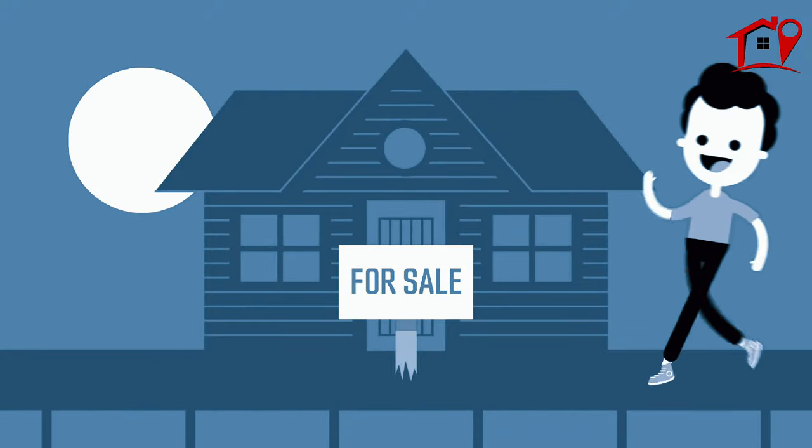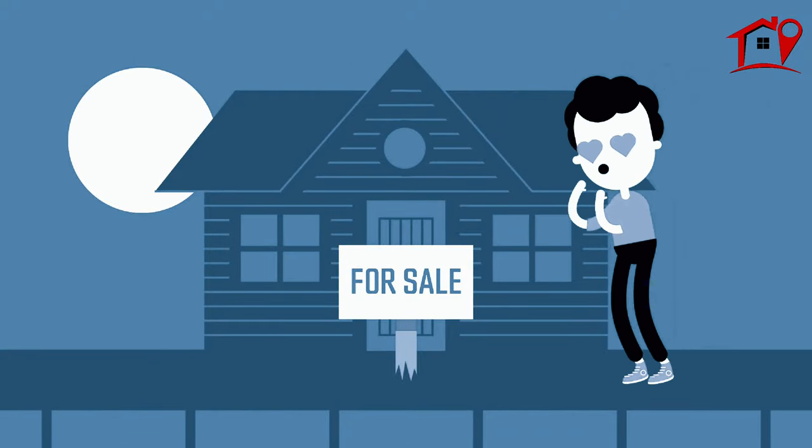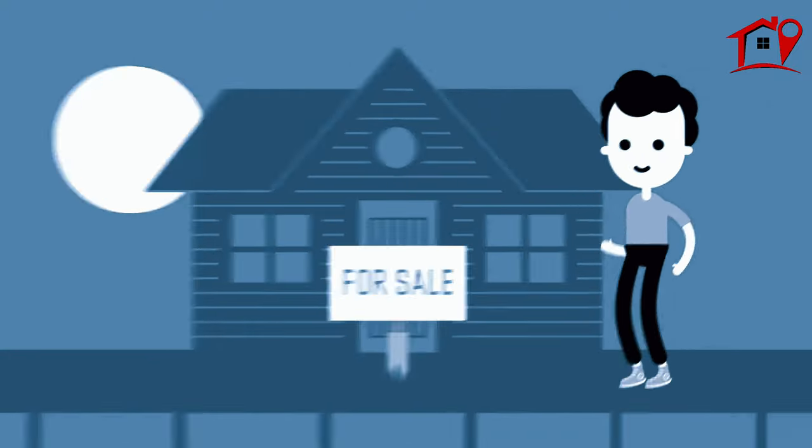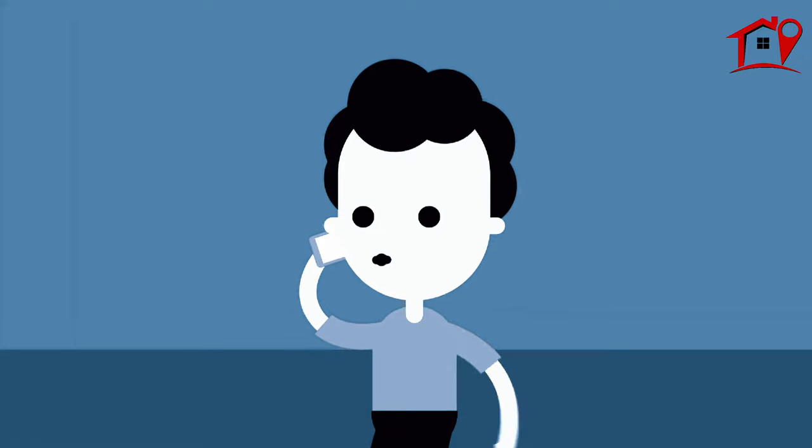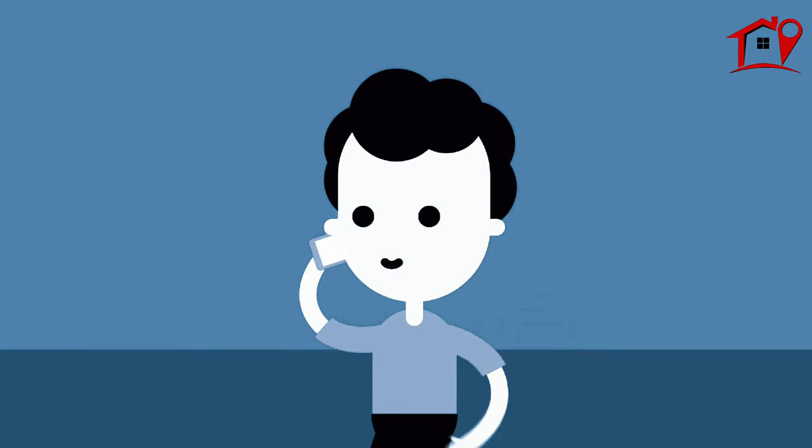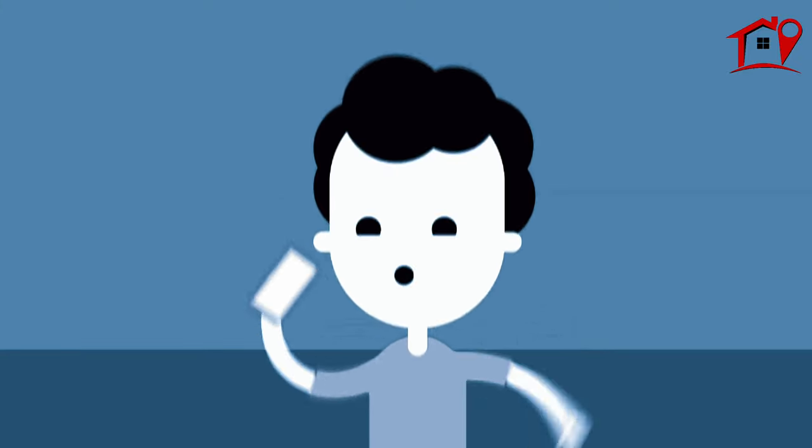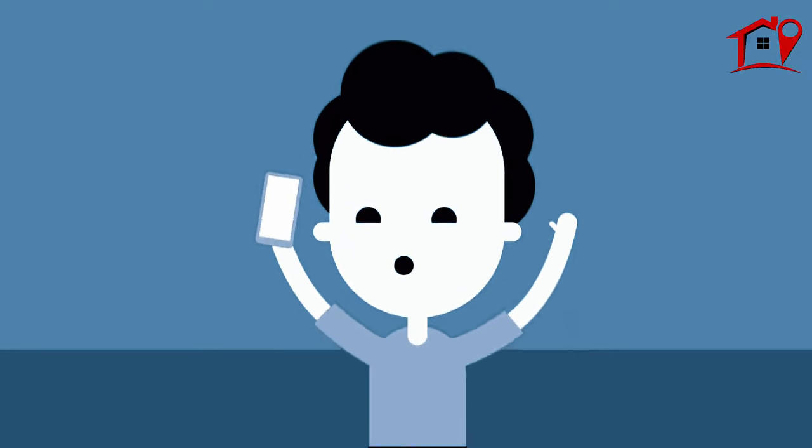Stu shopped for homes and saw one that he loved. With his pre-approved status, Stu negotiated with confidence and settled on a price with payments he knew he could sustain. Success! Stu's offer was accepted.